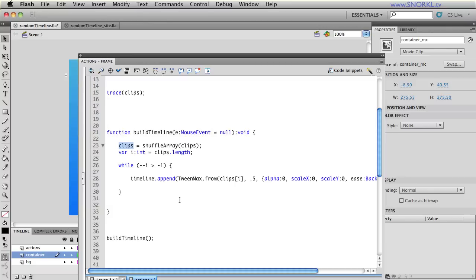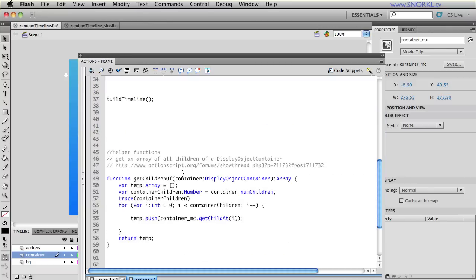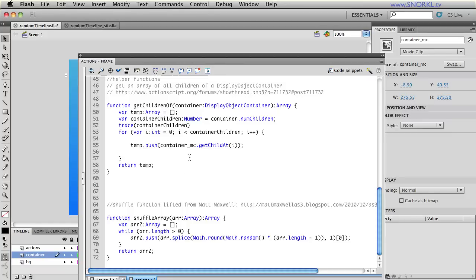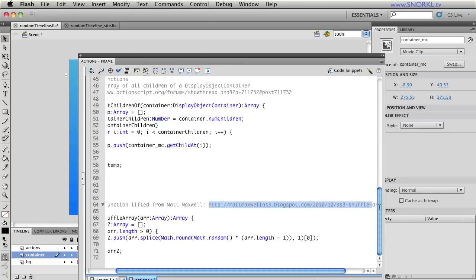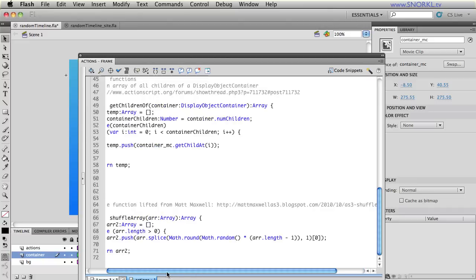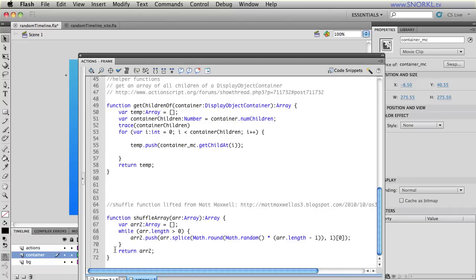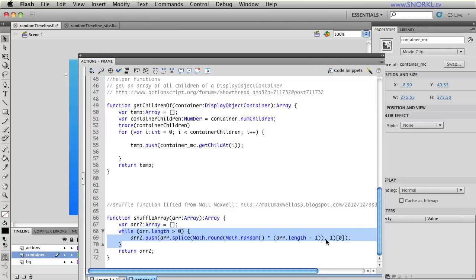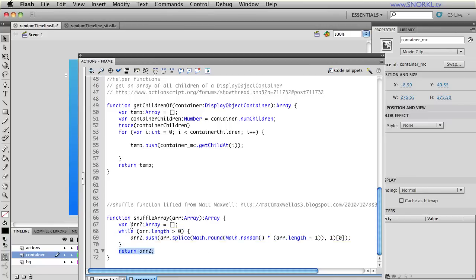Now when I do my build timeline I'm then going to shuffle the clips array so all those children are going to get moved around to different positions in that array and I'm using the shuffle array method or function I should say that I stole from Matt Maxwell. Here's a link to his site which has some really great AS3 tips. To note though there is a typo on his version of this little snippet. Mine is fixed.